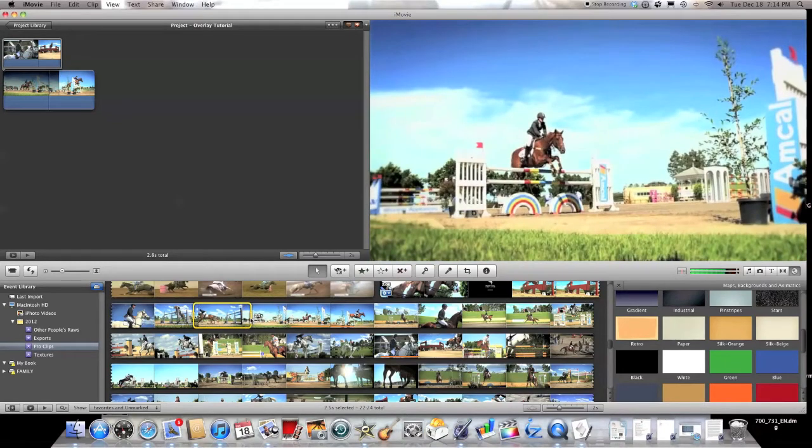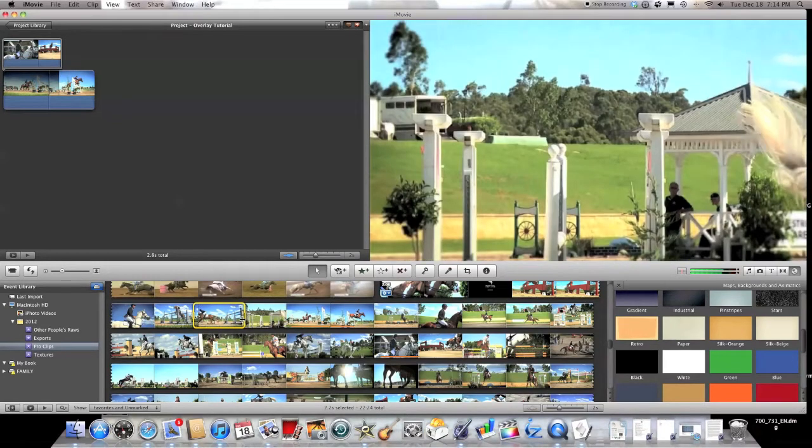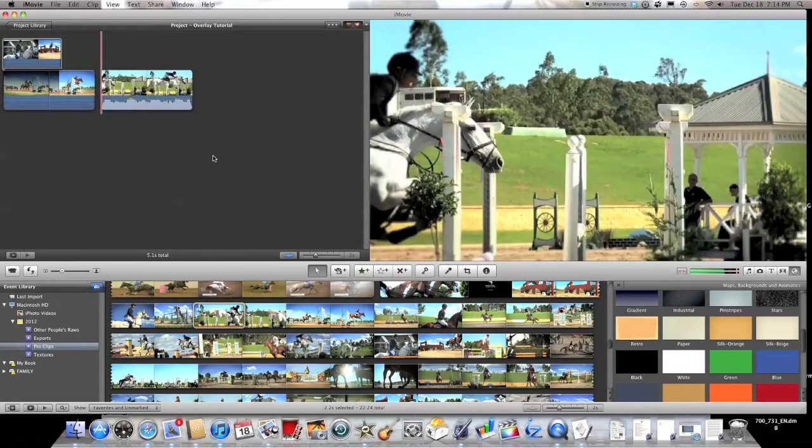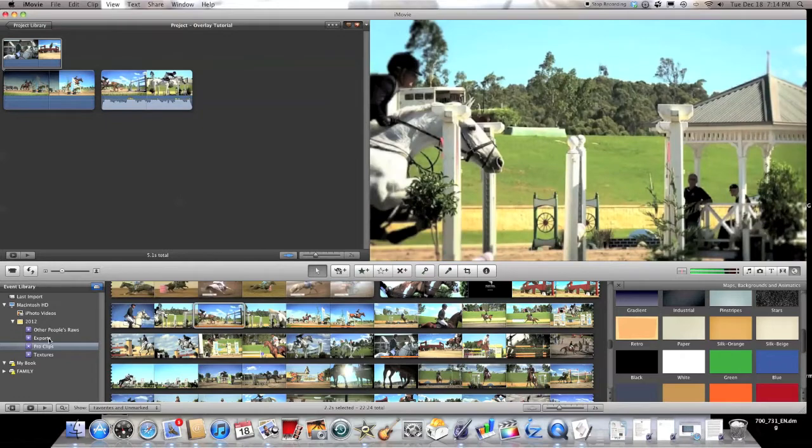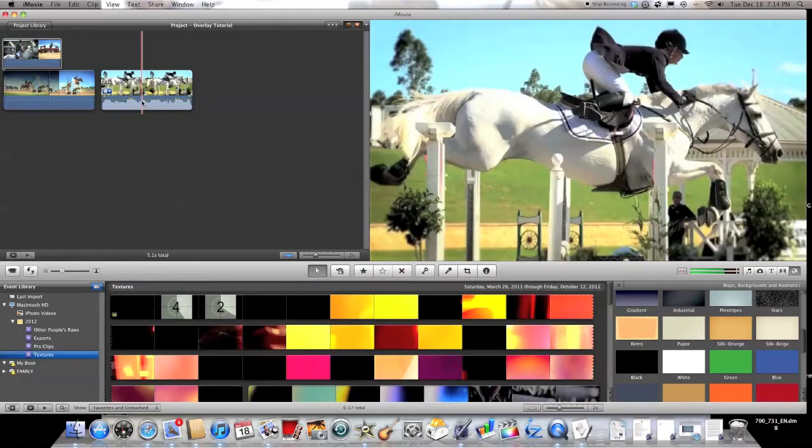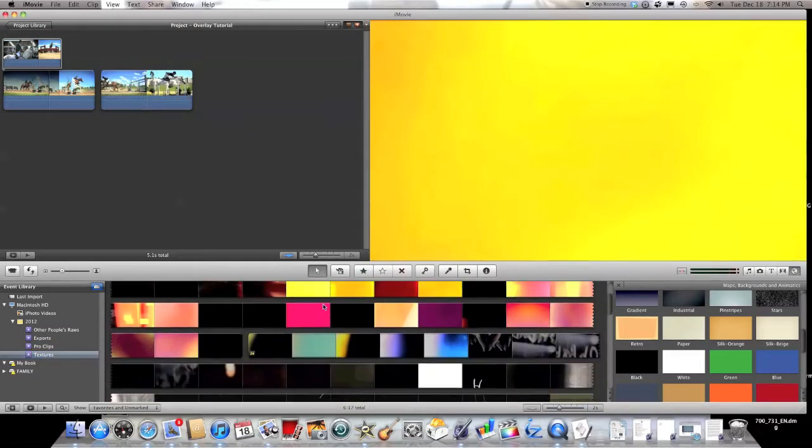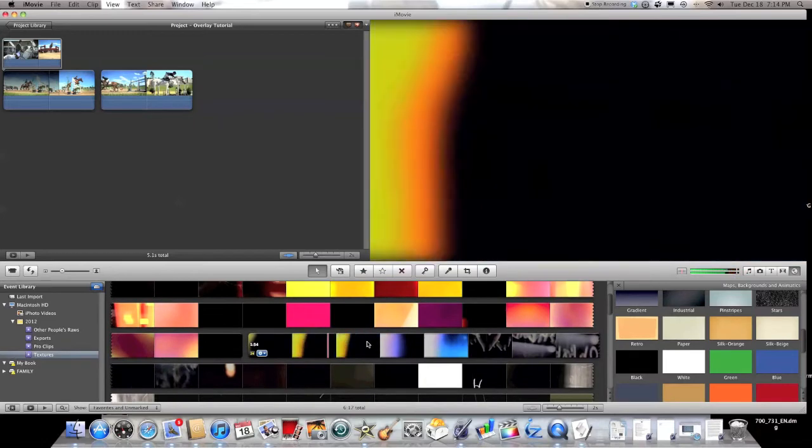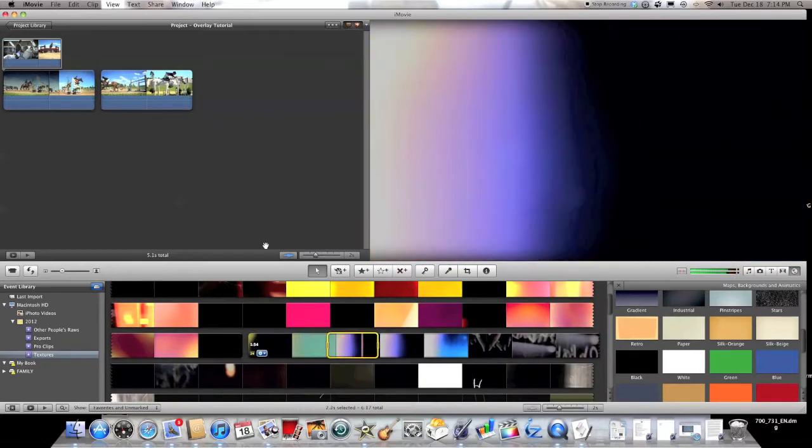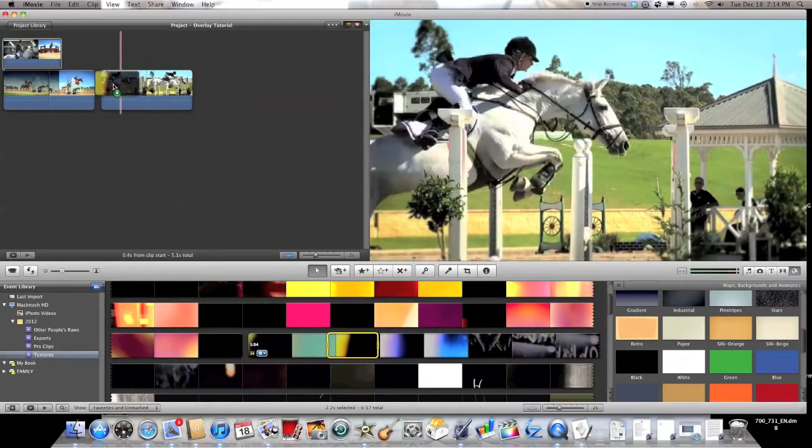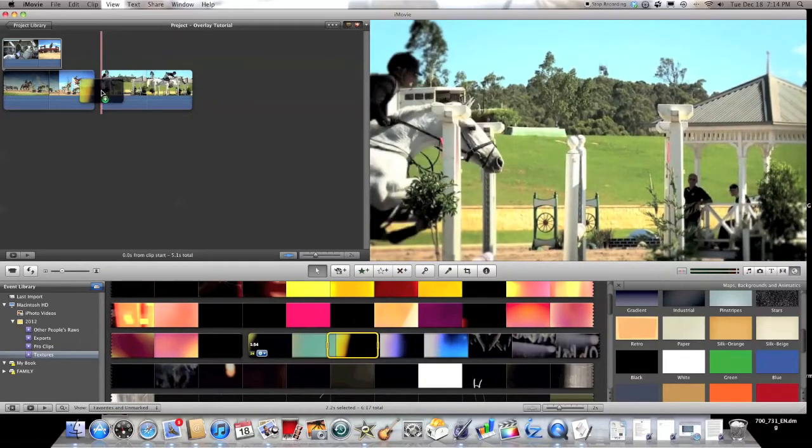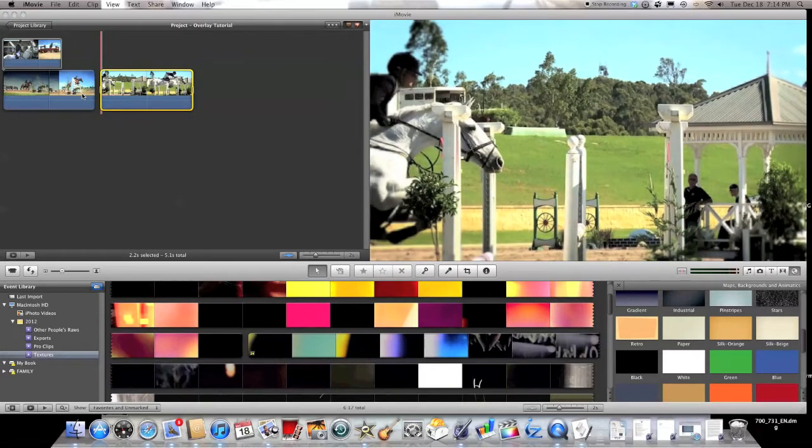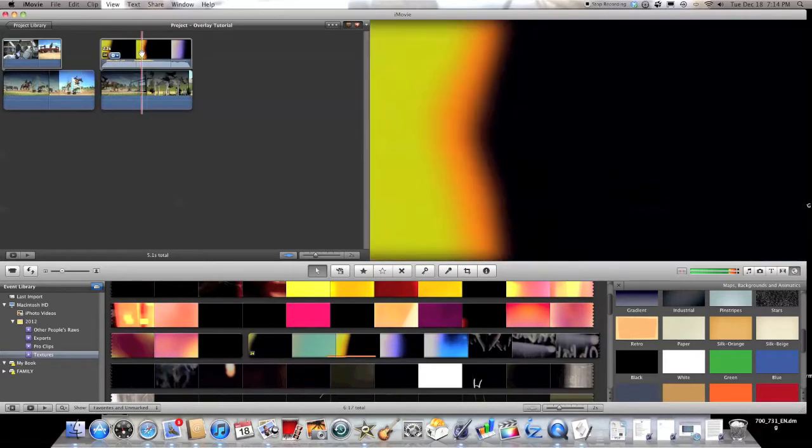And then for a texture, same thing, you start with whatever clip you want. And then select what texture you want and overlay it right at the beginning and select cut away again.